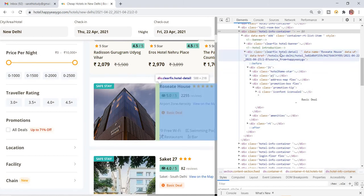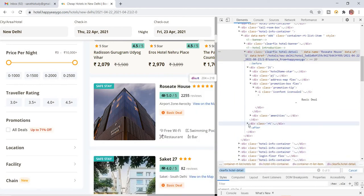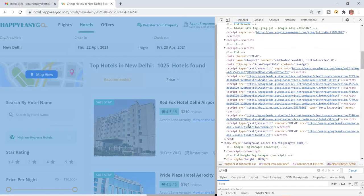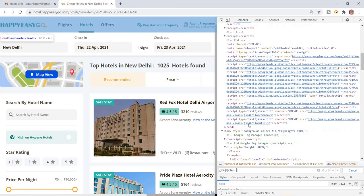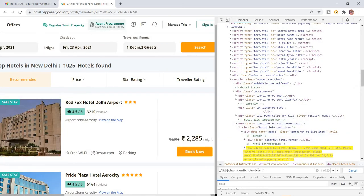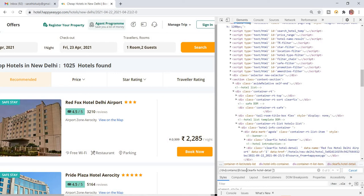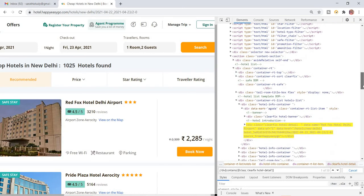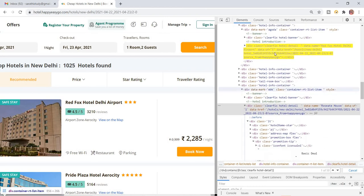Now I'm going to take XPath using Ctrl+F: div class equals the class name. You have to notice that this class name contains a space. To handle that space I'm going to use 'contains', because 'contains' will cover that space as well. So: contains(@class, then you remove the space). You can close the bracket — it will be highlighted.